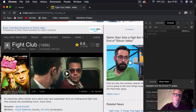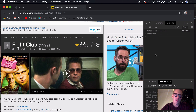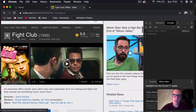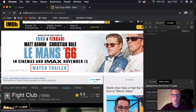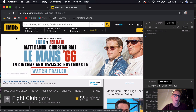Hi guys, welcome back. So today we've got something slightly different. We're going to be creating basically a JavaScript program which we run in the Google Chrome console. And what this program does, it parses data — it can be from any website — but in this tutorial we're going to be scraping data from the IMDB website.